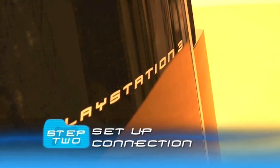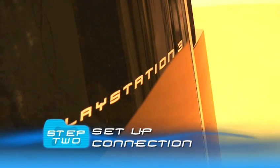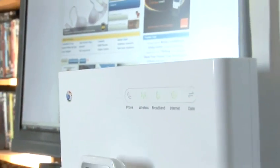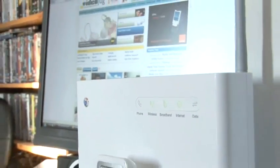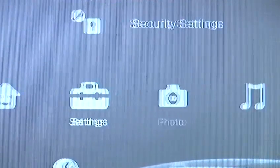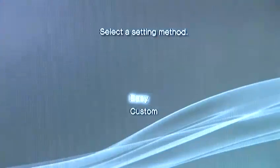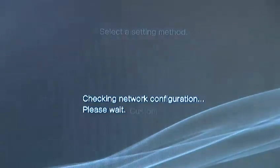Step 2: Set up the connection. Turn on your router and let it get up and running enough to connect to the internet. On the PS3, head to settings, network settings, internet connection settings, and easy.